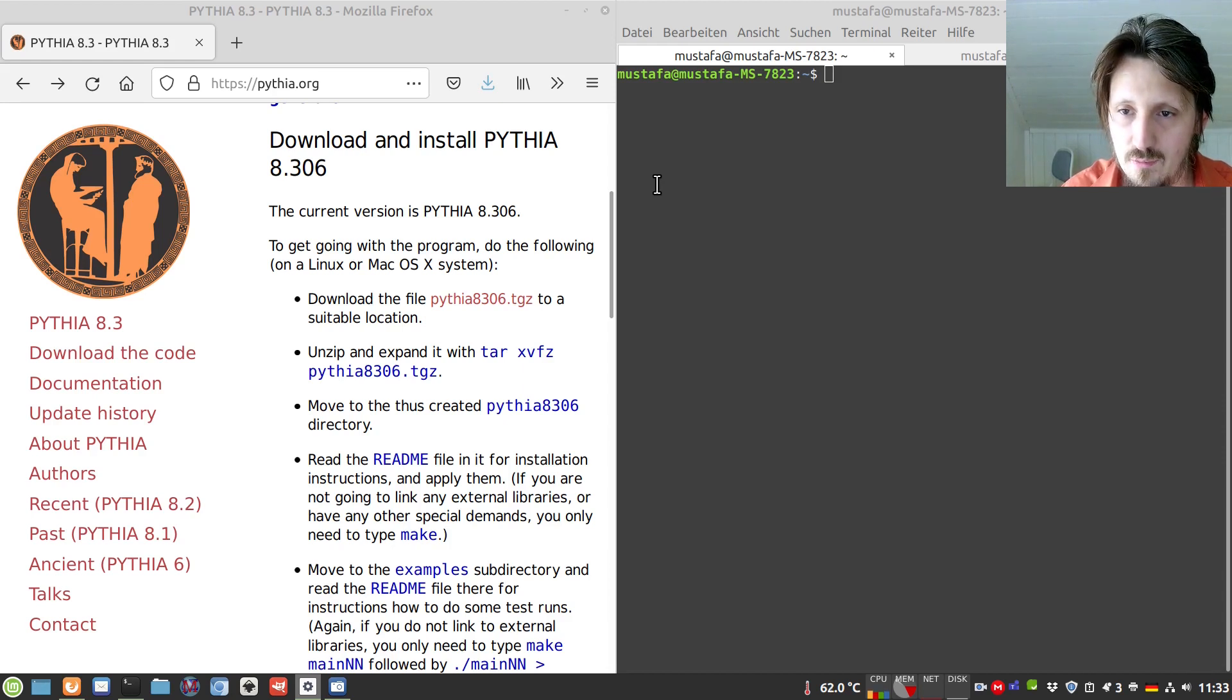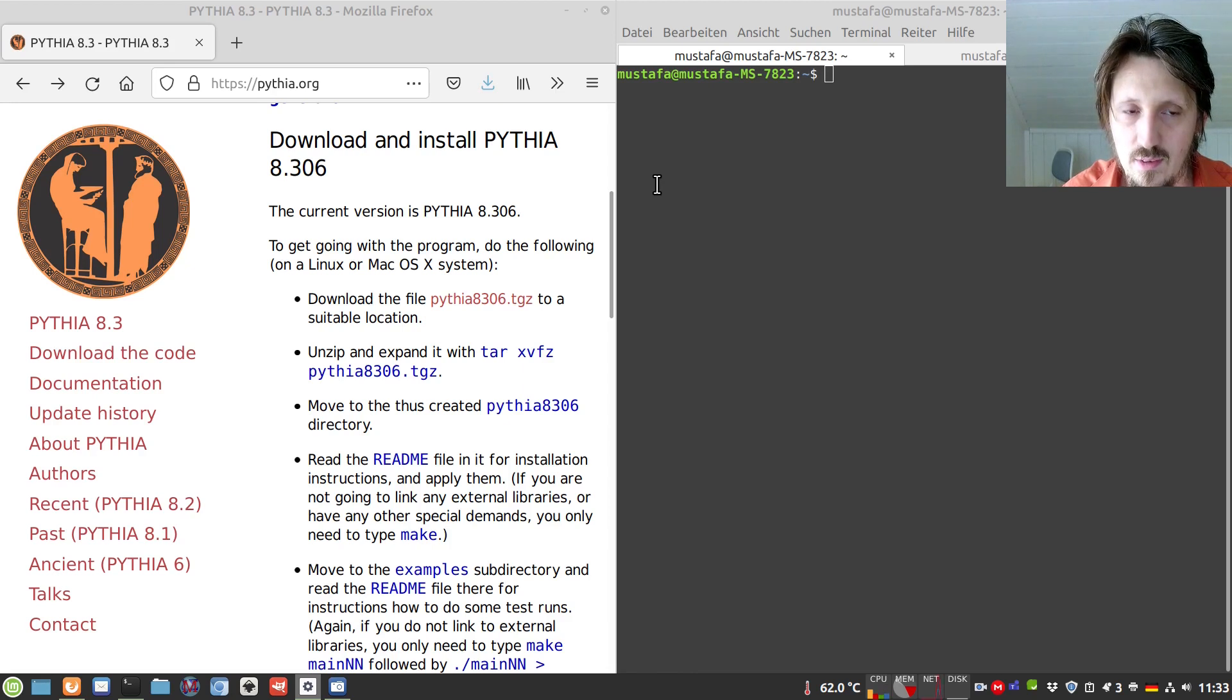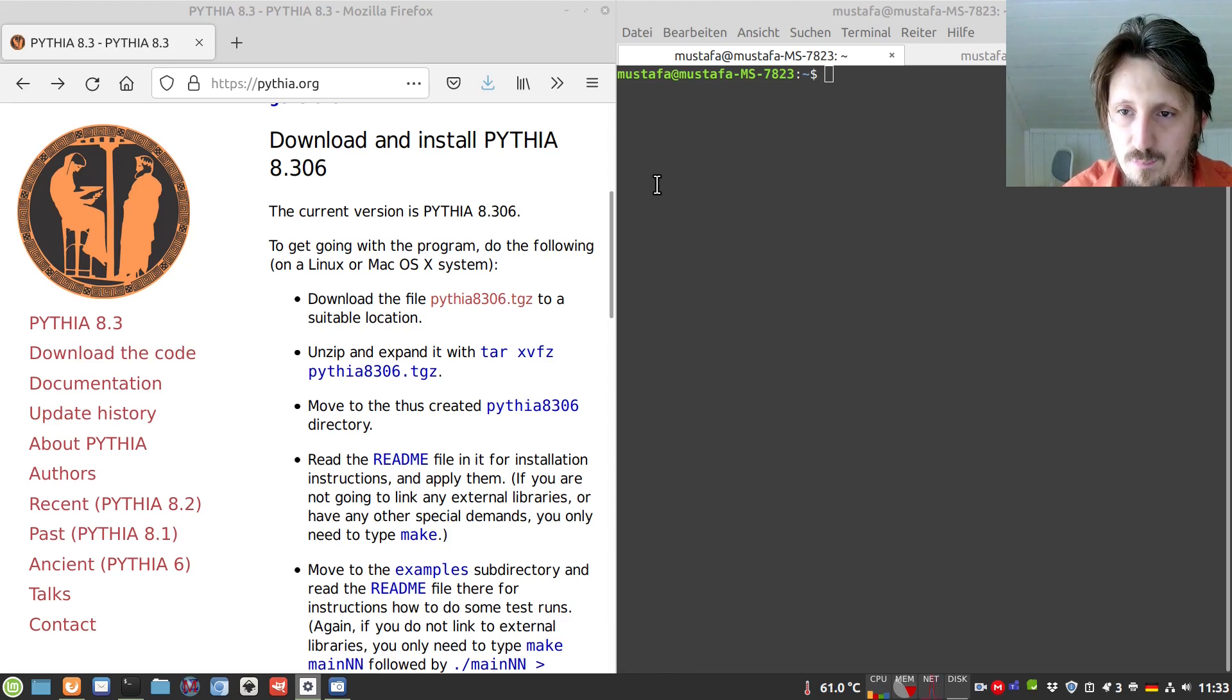So today it will be easy. We will just install it and then test it with one of the examples which are included.